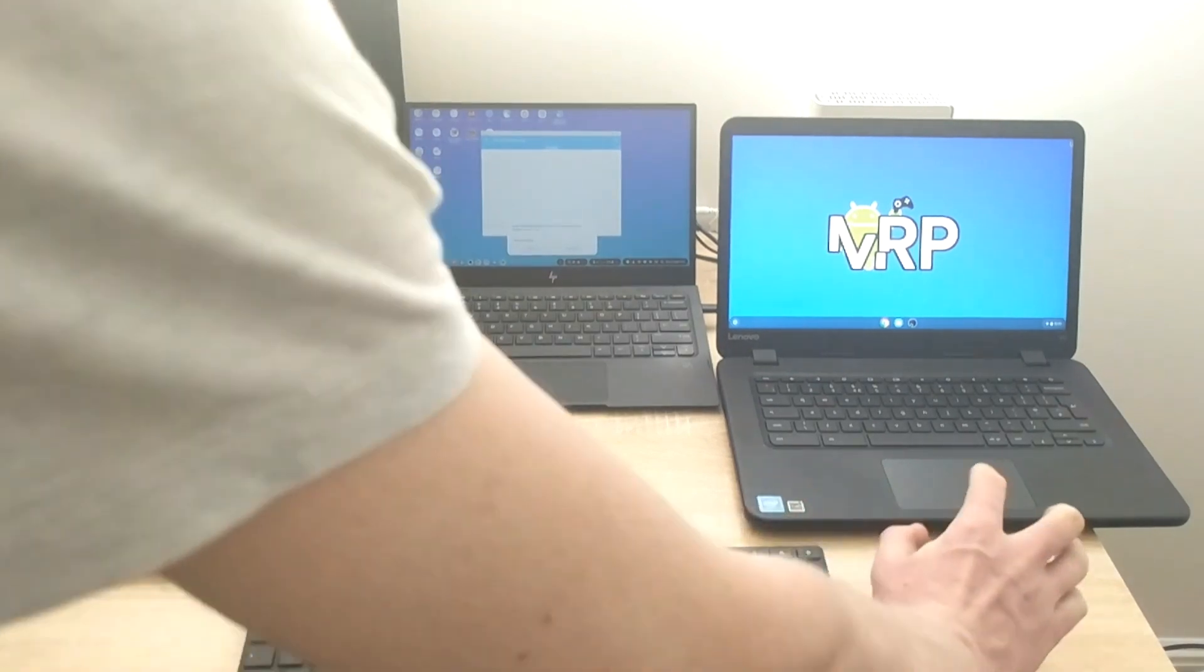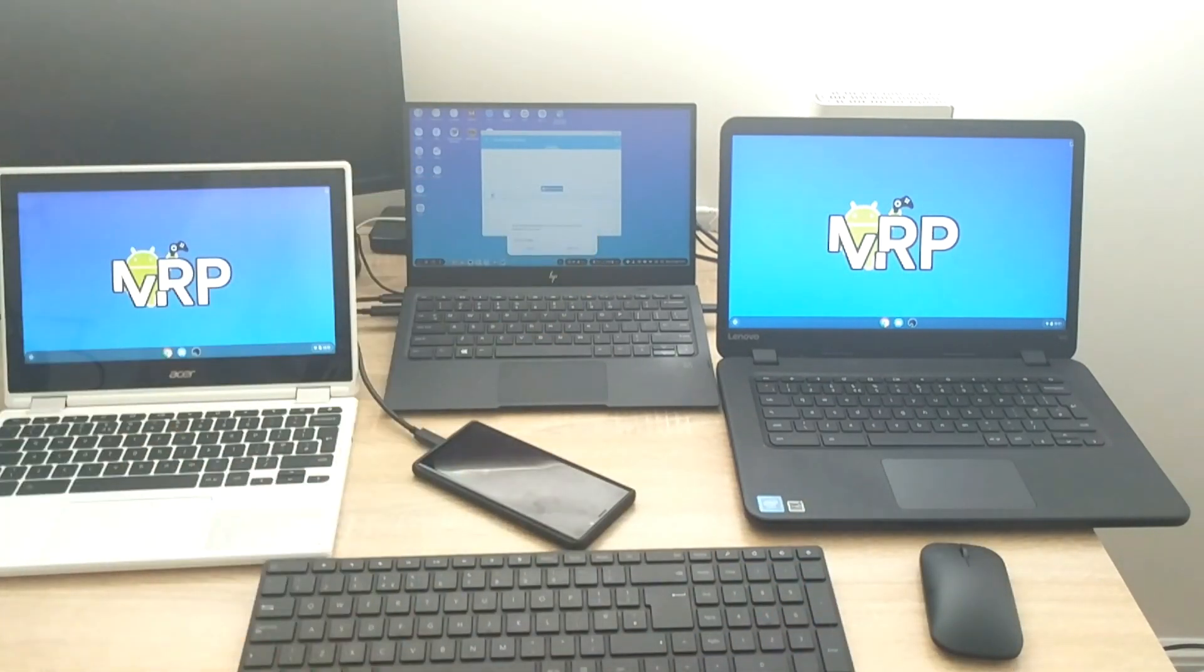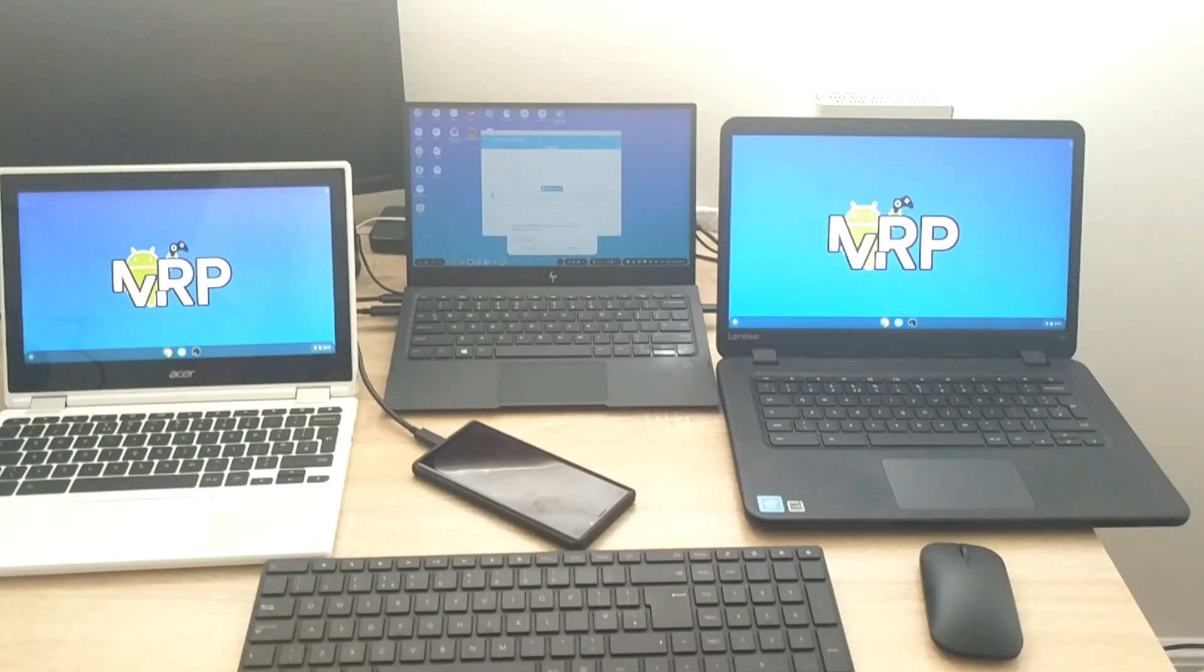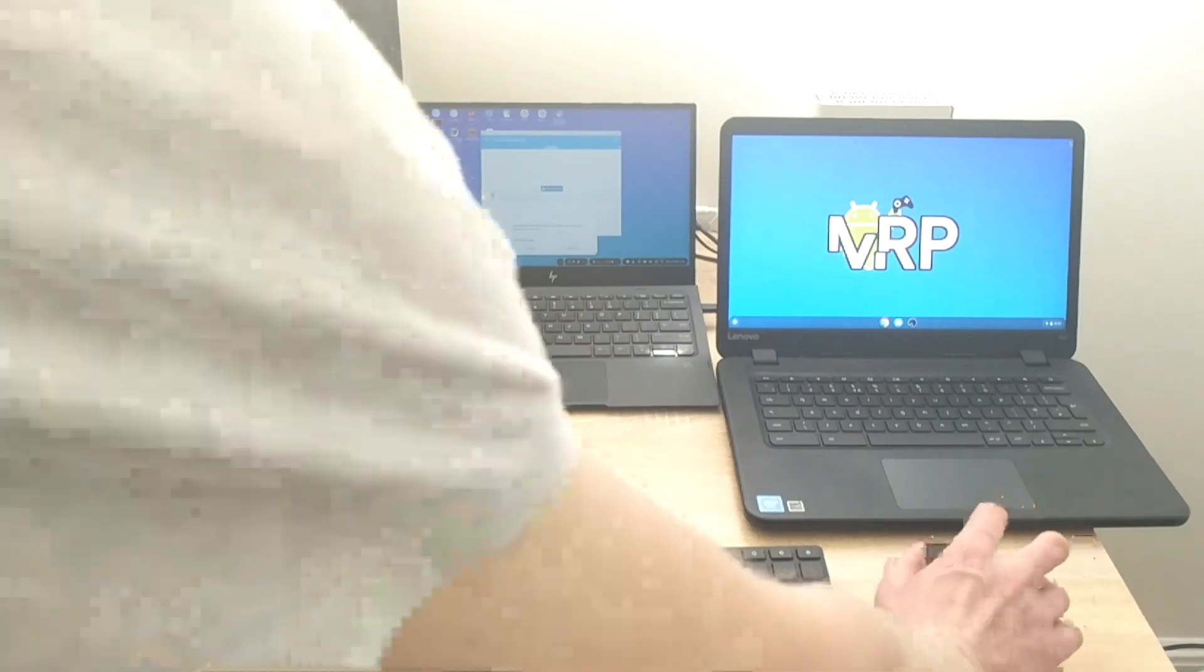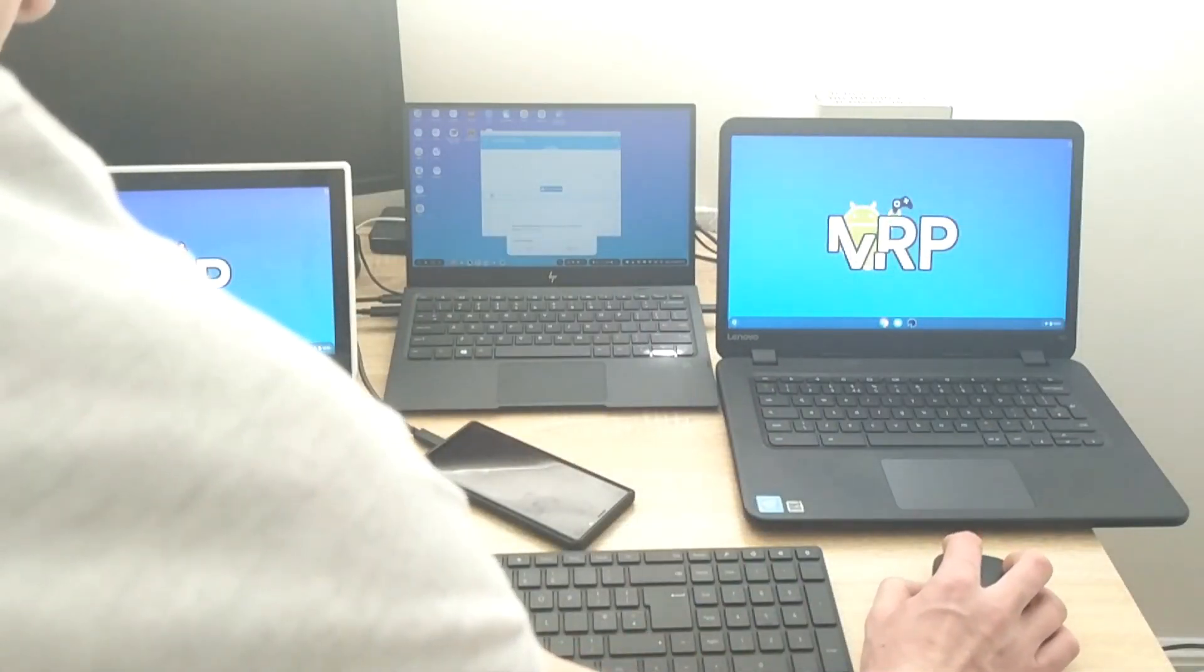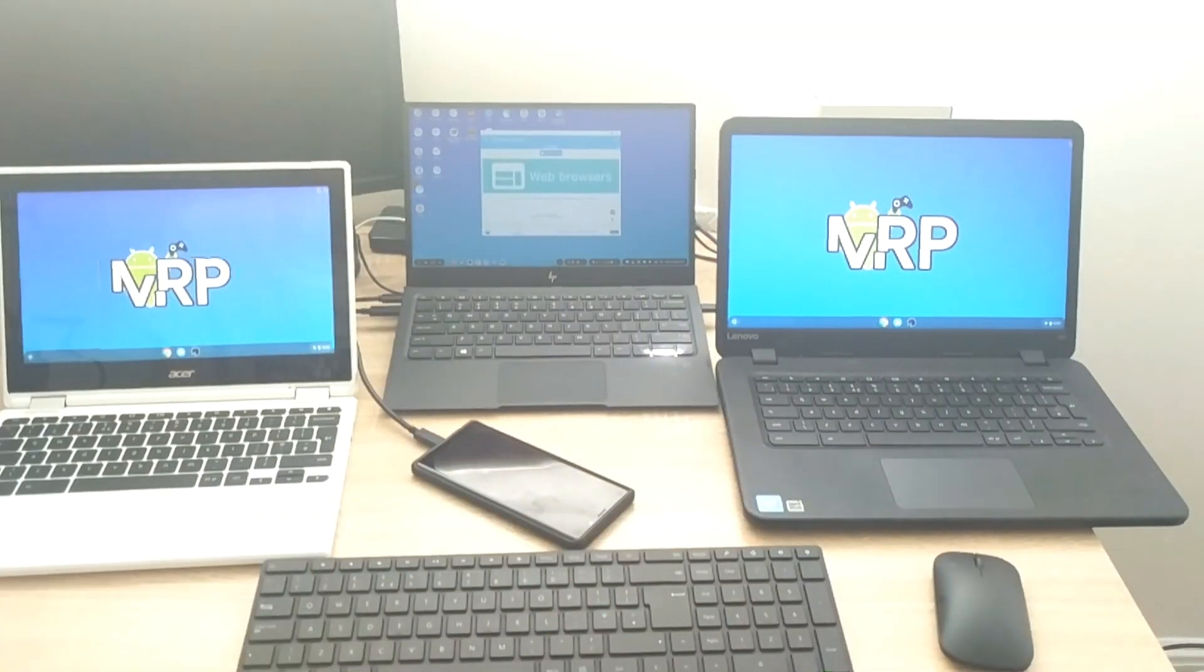So app is running and a message popped up. It says Screen Stream Mirroring will start capturing everything that's displayed on your screen. It says cancel or start now, so I'm going to say start now.